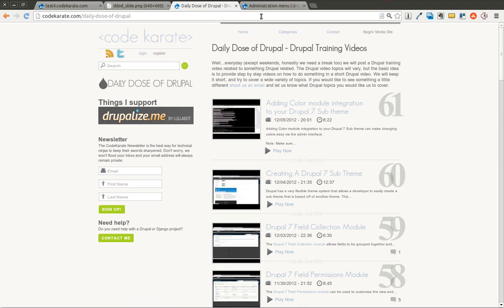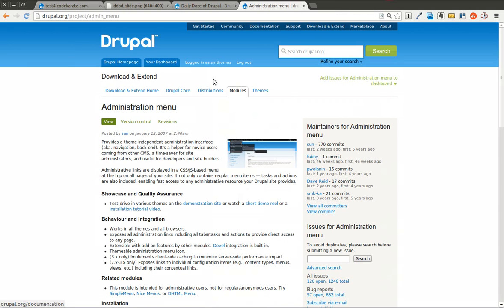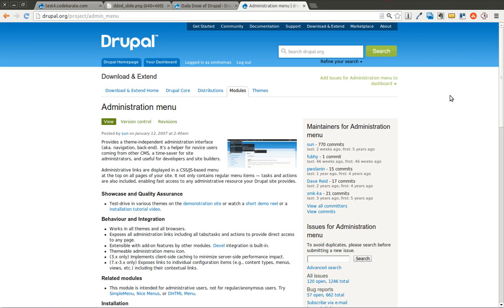It's a very simple module. It's called Administration Menu, and what this allows you to do is it replaces the standard Drupal 7 admin menu that sits on the top or the toolbar with a slightly more helpful menu that has drop-downs and allows you to get to things much easier.